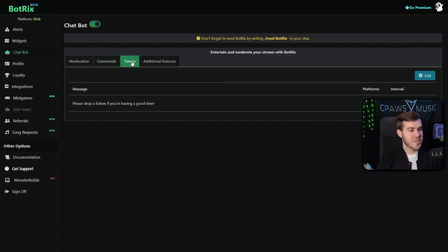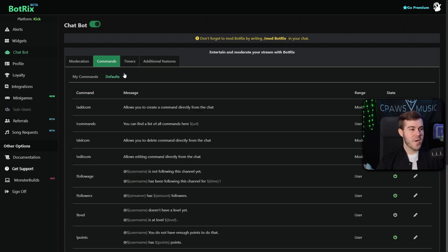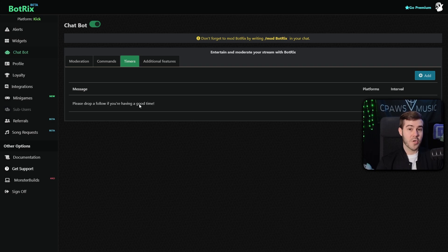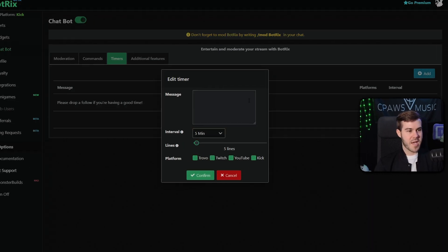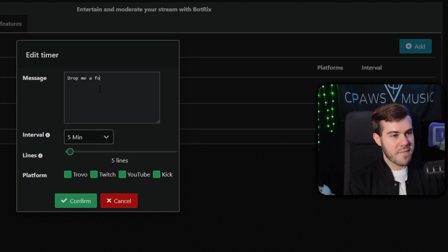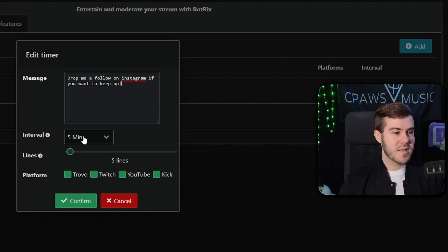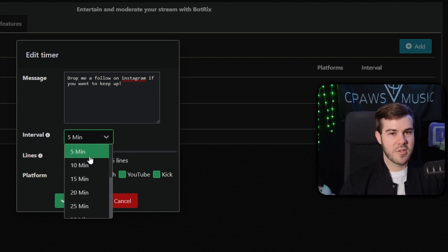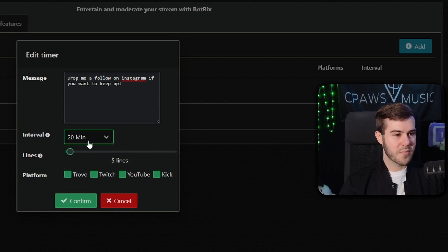But the next tab is the timers feature, which I would argue is probably the most useful personally for me. And it's basically just a command, except no one needs to trigger it because it's just put on a timer. So it will automatically post a message of your choosing on a timer. So like every 30 minutes, every 15 minutes, every 10 minutes, et cetera. So if we wanted to set one up, we could also click plus add. And then for the message, let's say drop me a follow on Instagram if you want to keep up. And then we can send the interval. So if we want it to post every five minutes, we could, but that's a little obnoxious. I'd recommend maybe 15, 20, 30 minutes, probably. Let's go with 20 minutes. So it'll post every 20 minutes.